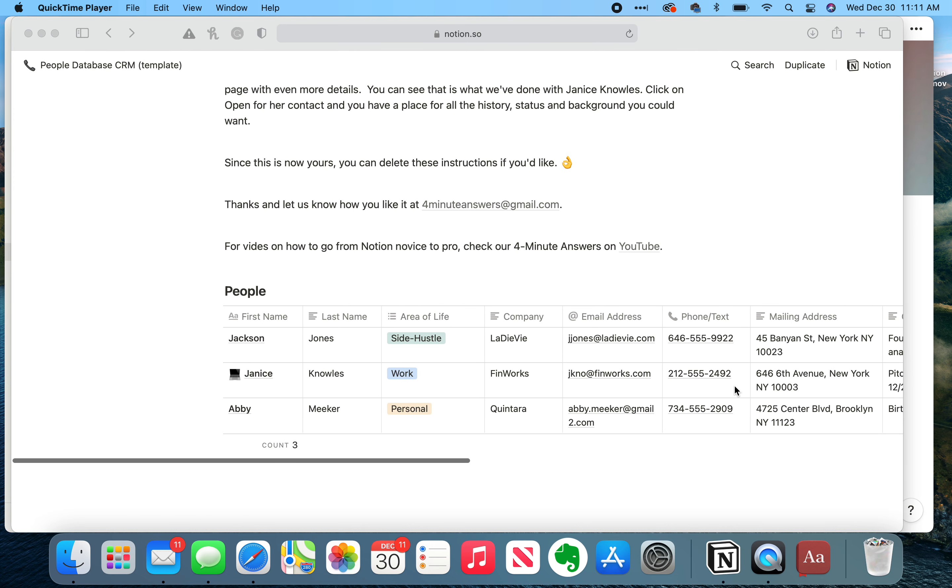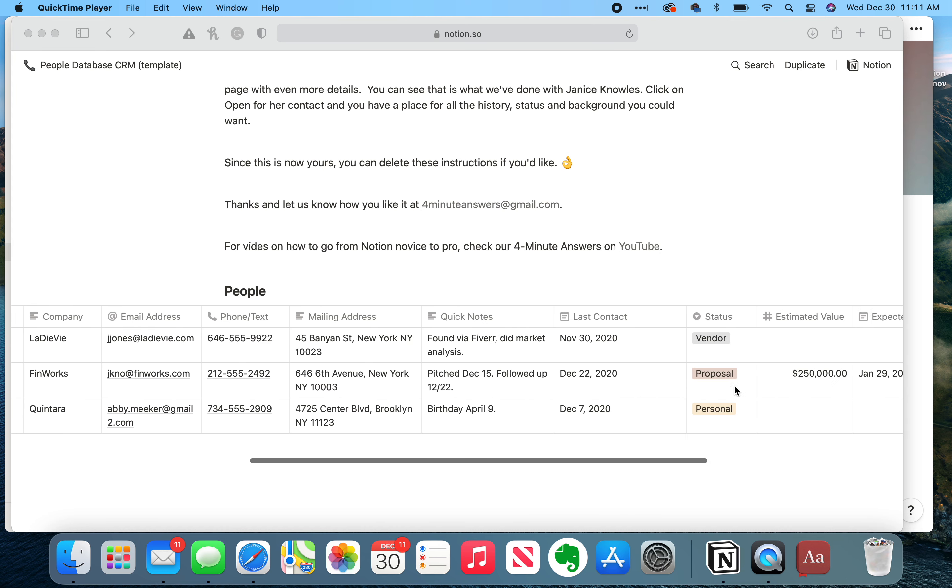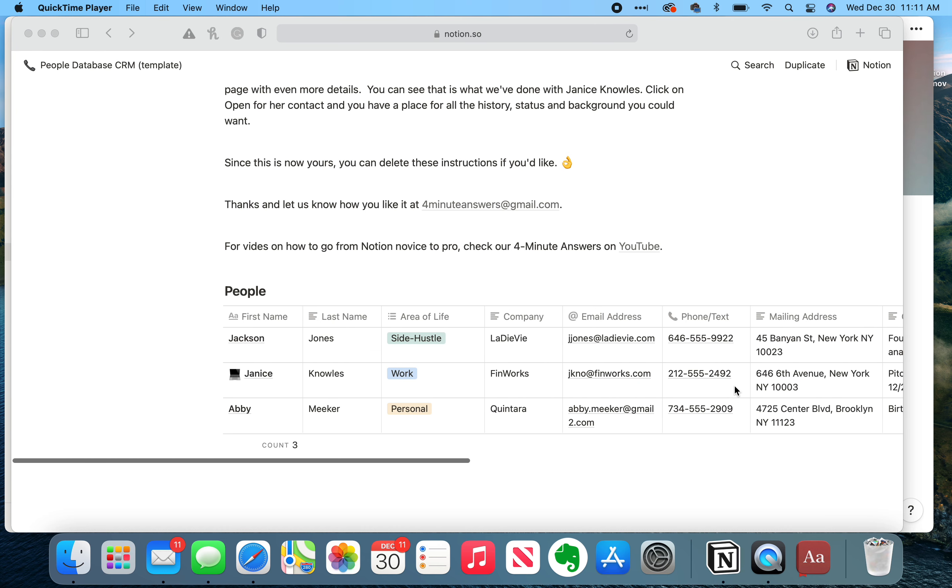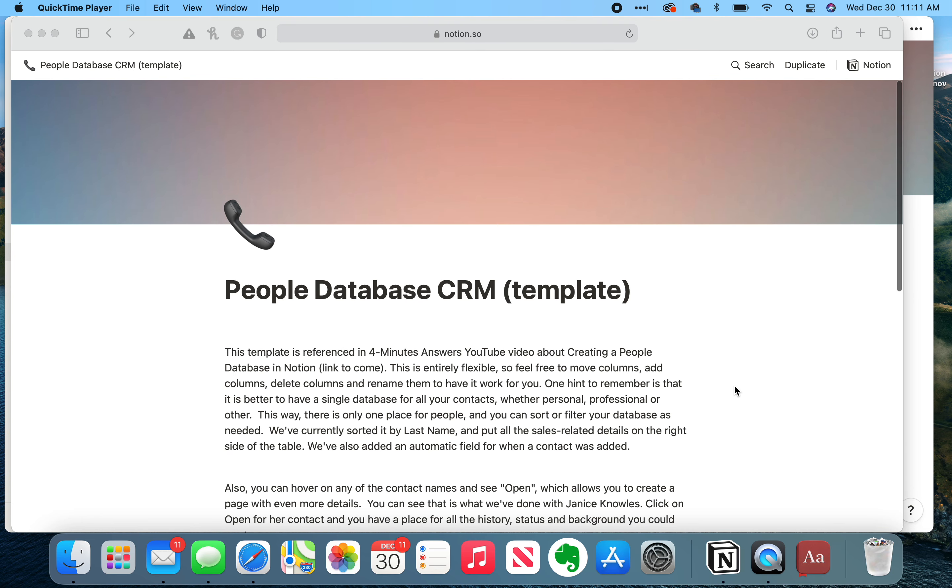Now, as you may recall from a previous video, you can create databases from scratch in Notion. And it's very flexible, and you can certainly do that. But where possible, I like to steal if I can. So I've looked through all of the various templates for people or for CRM, and none of them felt just right to me. So I ended up creating this database from scratch. But the good news is that I saved it as a template so that you can actually have access to it. In the description below this video, there is a link to this people database template.